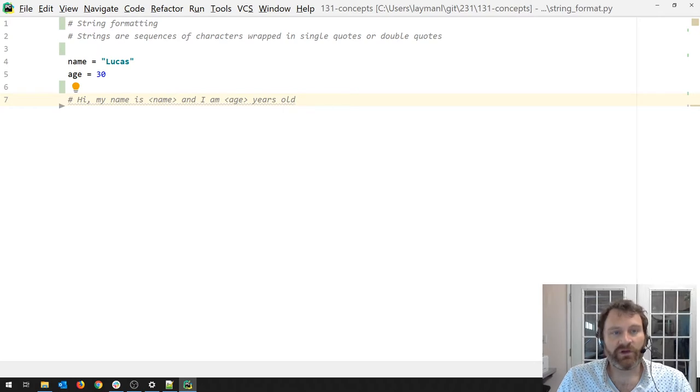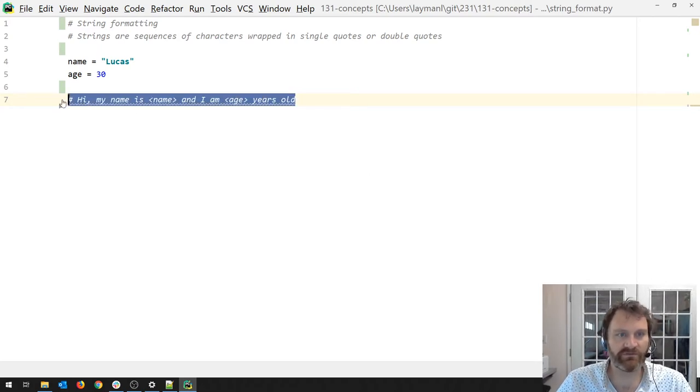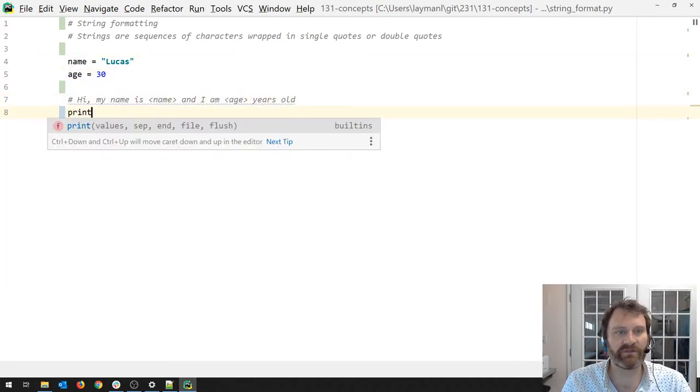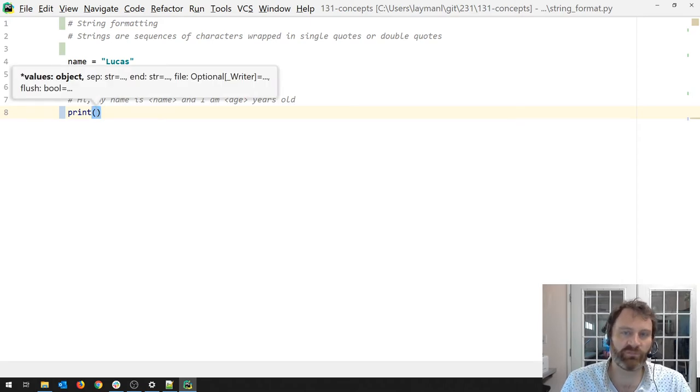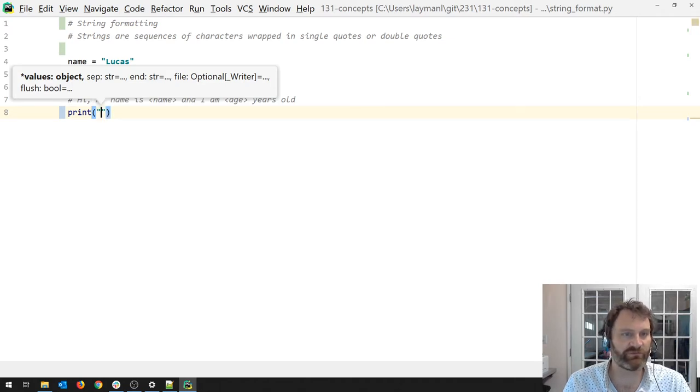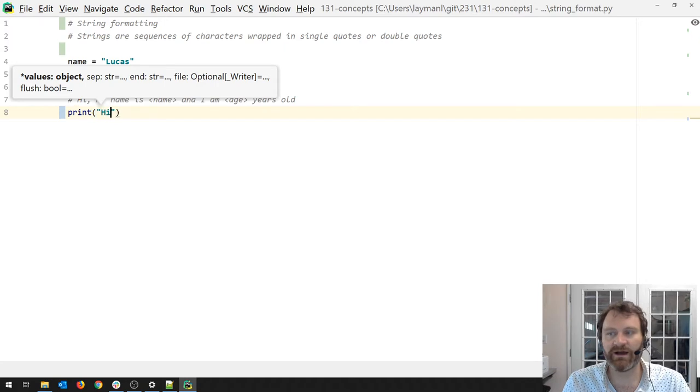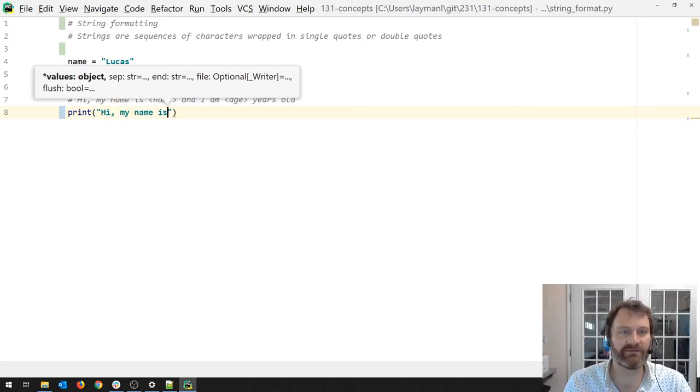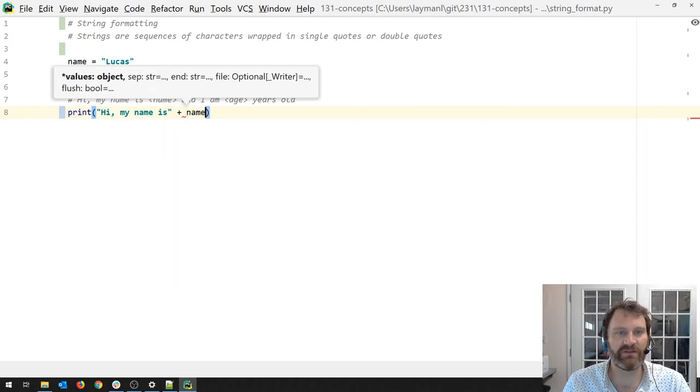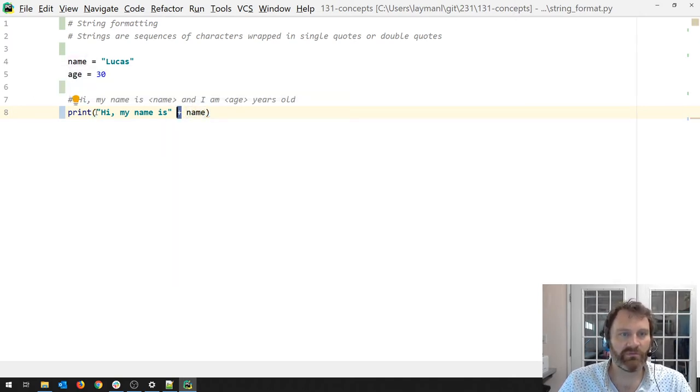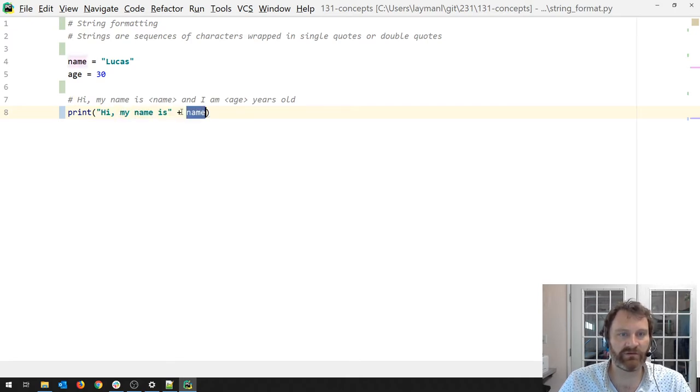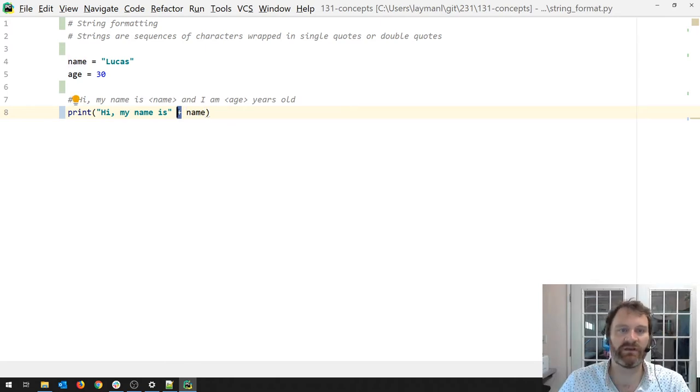You may have learned a couple of different ways to get this printed to the screen using the values of these variables. One option is to do something like this: We want to print, and when you print, you usually are printing a string. So we want to combine the string we want to print with this other information. Hi, my name is, and then you may have seen something like plus name. The plus operator, when paired with these two things - this is a string, this is a string - plus means concatenate, bring them together.